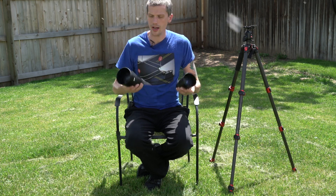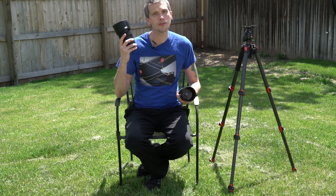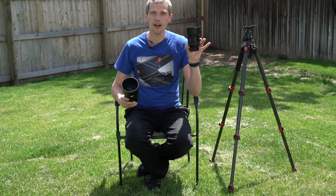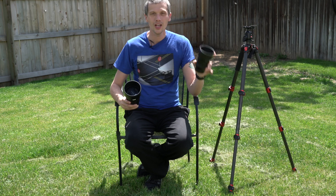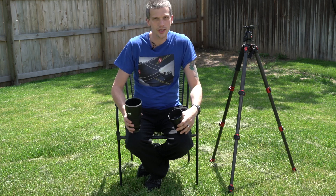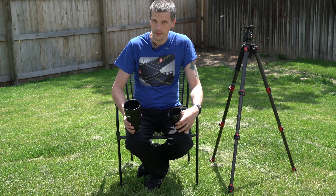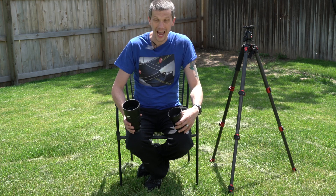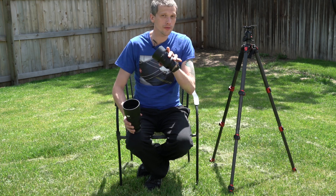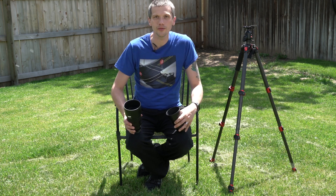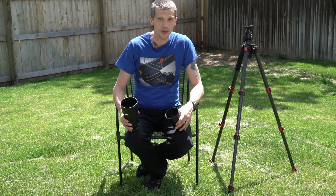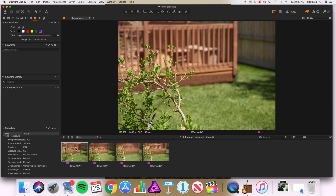I have two lenses in my hands here — a 135mm f1.8 and an 85mm f1.8. What we're going to do is set up the camera and shoot some pictures at the same distance of the same subject at the same aperture, and what we're going to find is different depths of field. We have both lenses shot on a full frame camera.